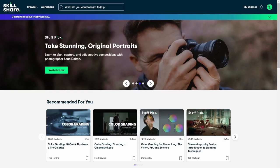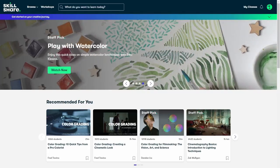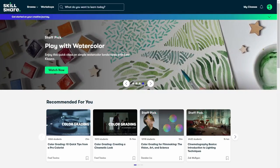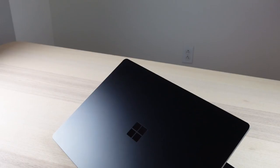Skillshare has so many courses just like this, and if you're interested, the first 1,000 of my subscribers to click the link in the description will get a one-month free trial of Skillshare, so you can start exploring your creativity today.